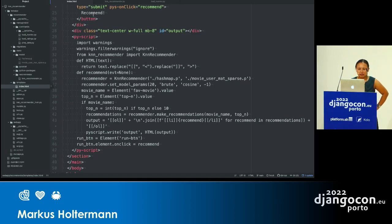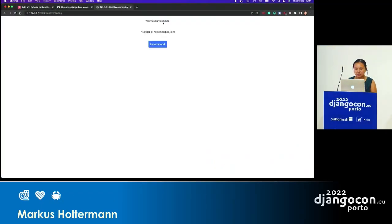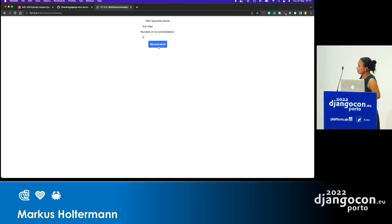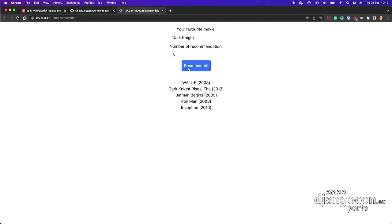So let me explain what's happening here. This is the index.html. What this example is doing is a recommendation thing — let me show you this first. Favorite movie, I put Iron Man. Let's say five recommendations. So I have five movies that were recommended. I can continue — give me more if I like this one, which is The Dark Knight. So it just goes on and on. This is the recommendation engine running on the front end.